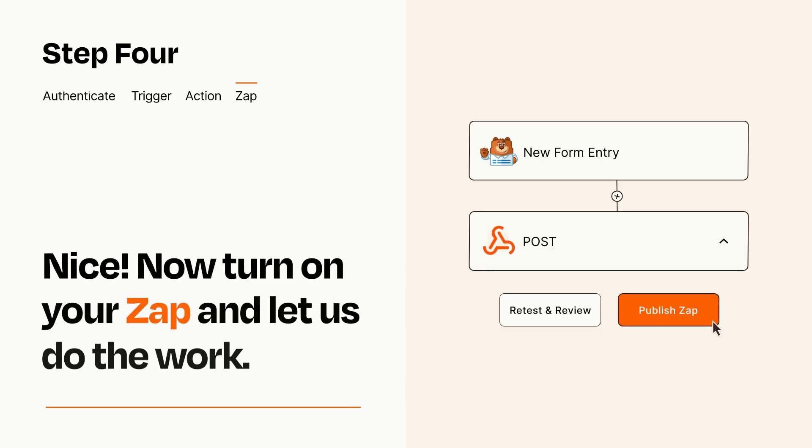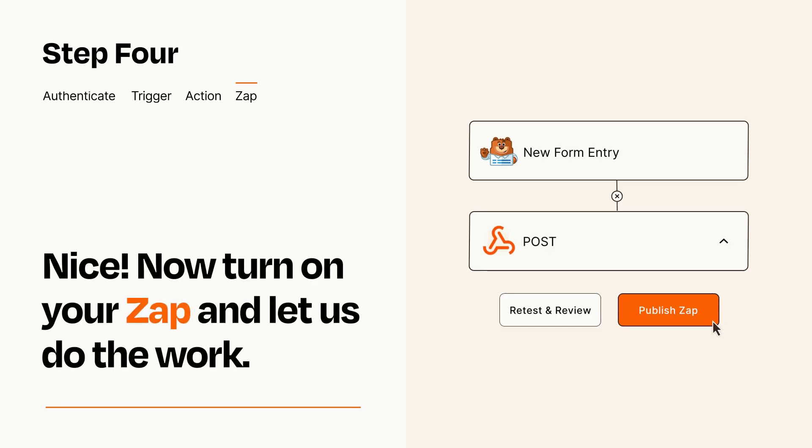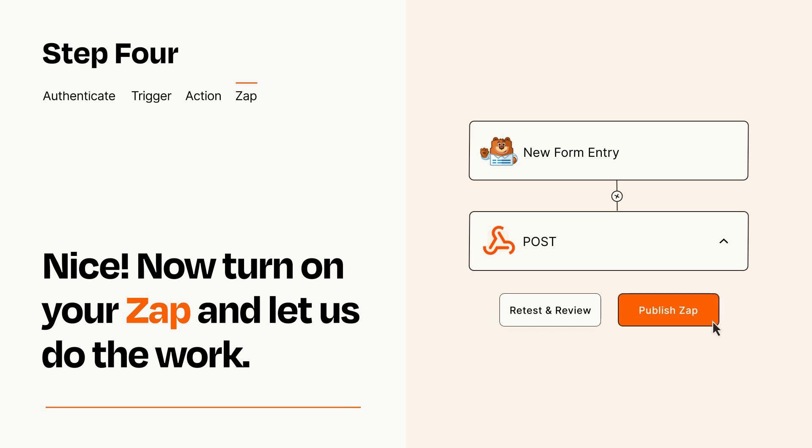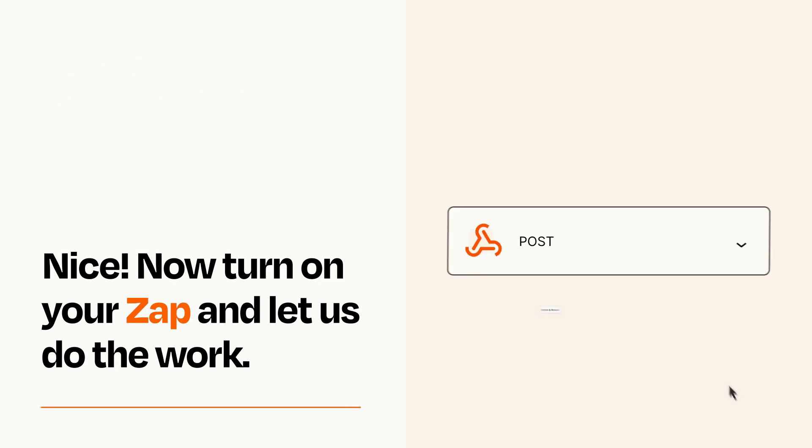Turn on your Zap and Zapier will start doing your work for you. Zapier can be as simple or as complex as you'd like and connects with thousands of apps, more than any other platform.